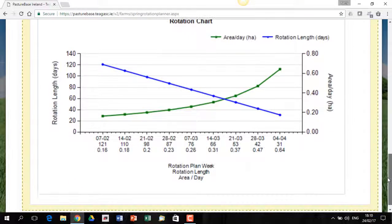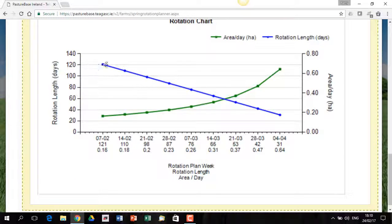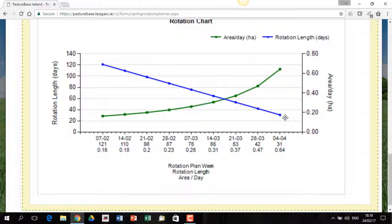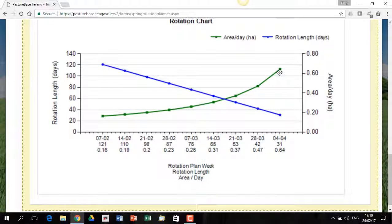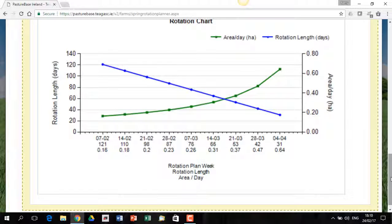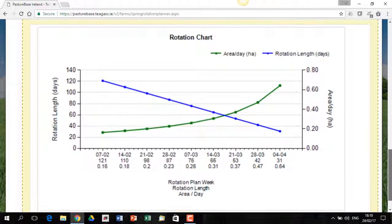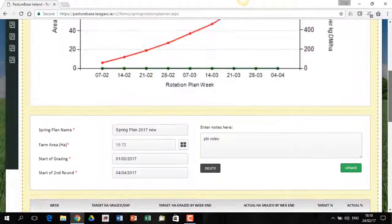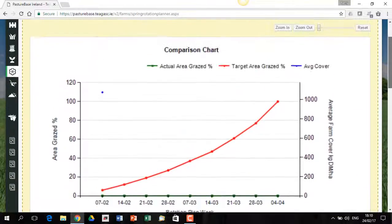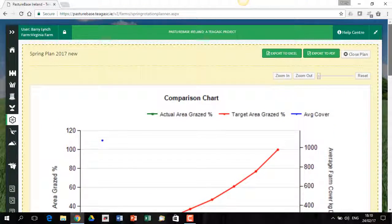Further down here, I have just extra graphs. It shows you how the rotation length speeds up as you go through the spring. And the other thing is, it shows you the area per day that has to be grazed as you go through the spring as well. So effectively, you're going out at a slow pace and you're speeding up as you go through the February and March.